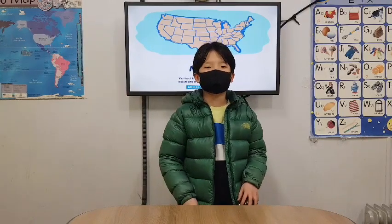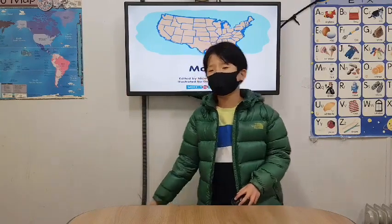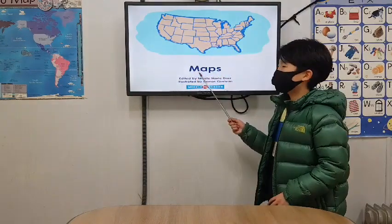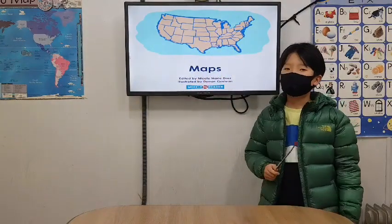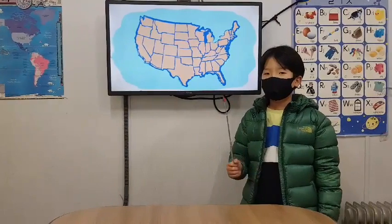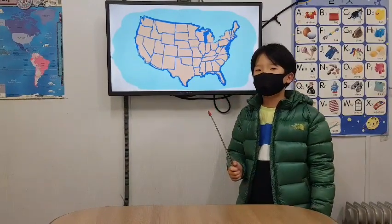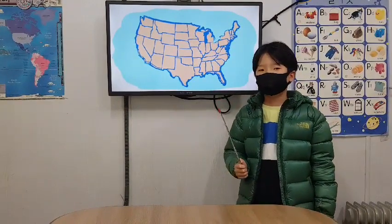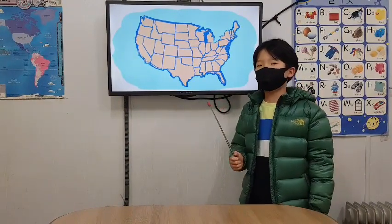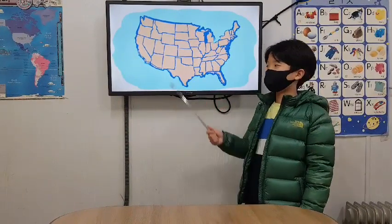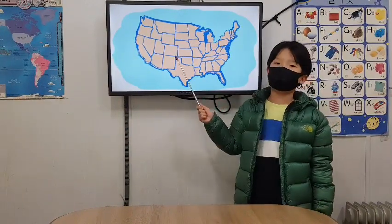Hello everyone. I will present a map. A map is a drawing that shows the location of things on earth.